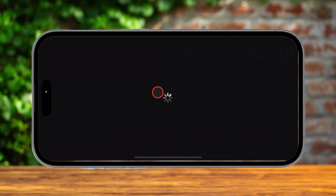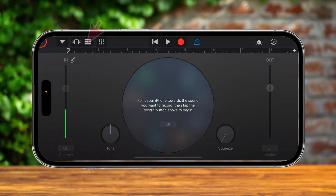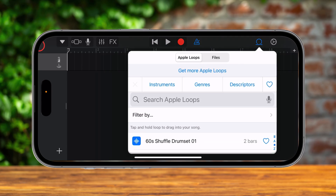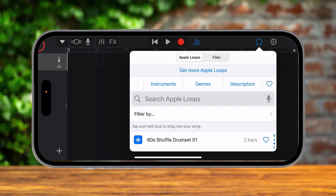Tap on this zone. Now you see an option to record something, but we will use another option from this page. On the top you have a bar — tap on the third button from the left. This will show you multiple tracks. In this section you also have multiple buttons on the top. Tap on the second button from the right. Here you will have some Apple loops, some sounds you can use if you want. But we are going to use our own audio file. Tap on Files from the menu that has appeared.